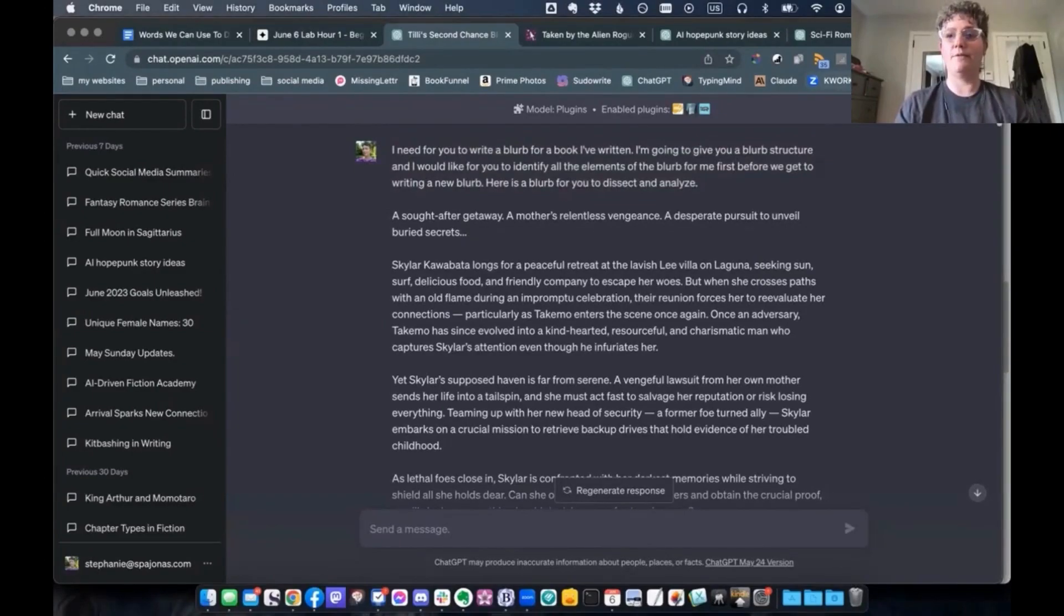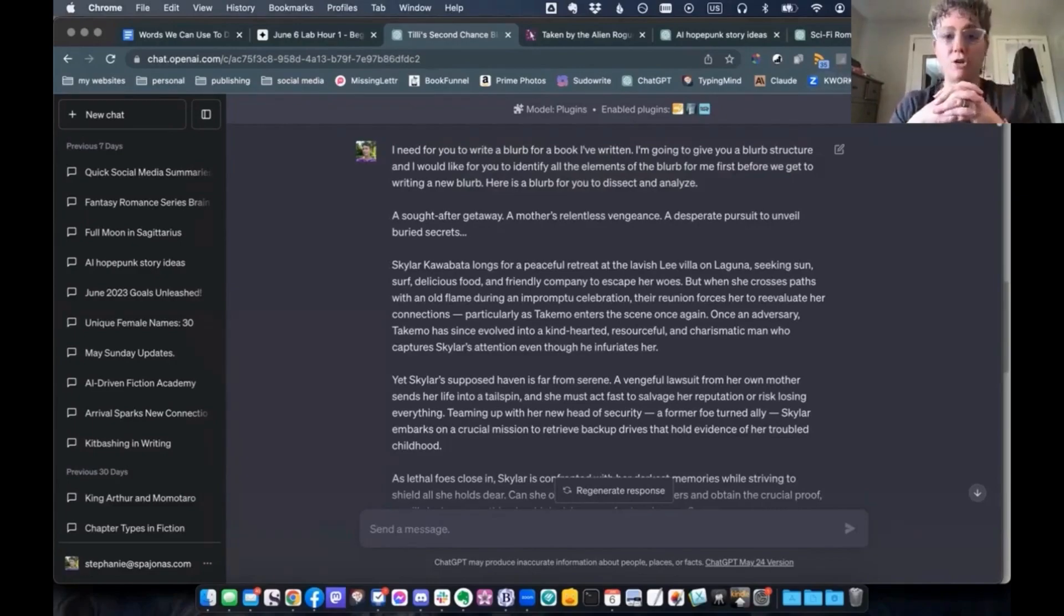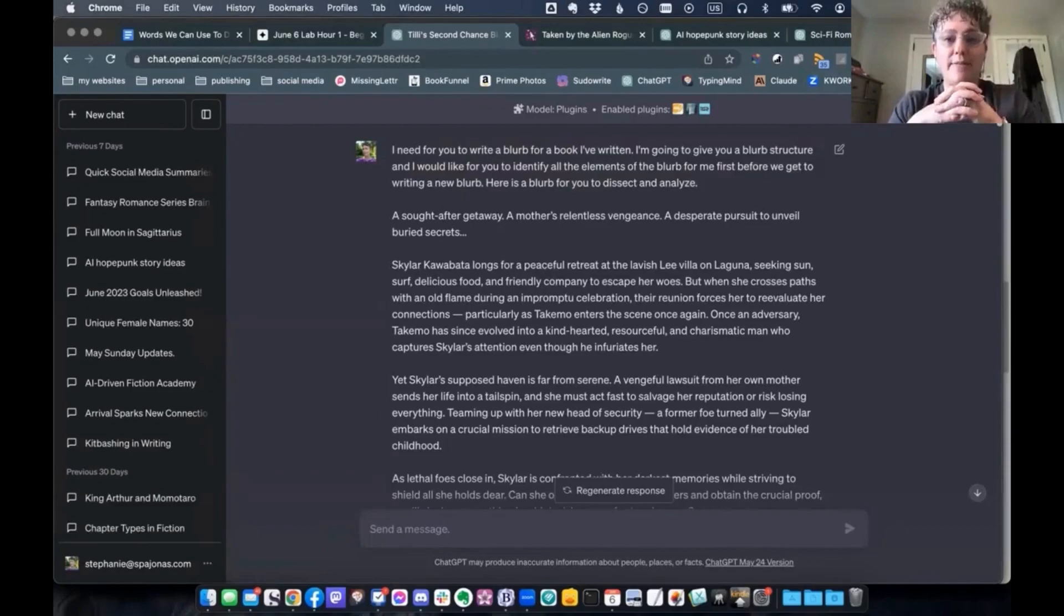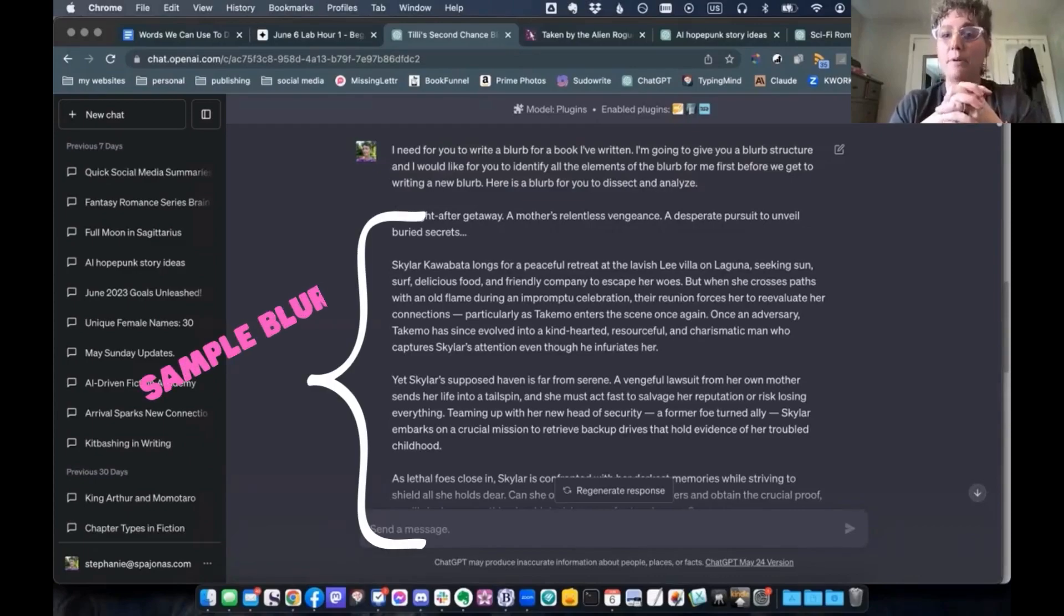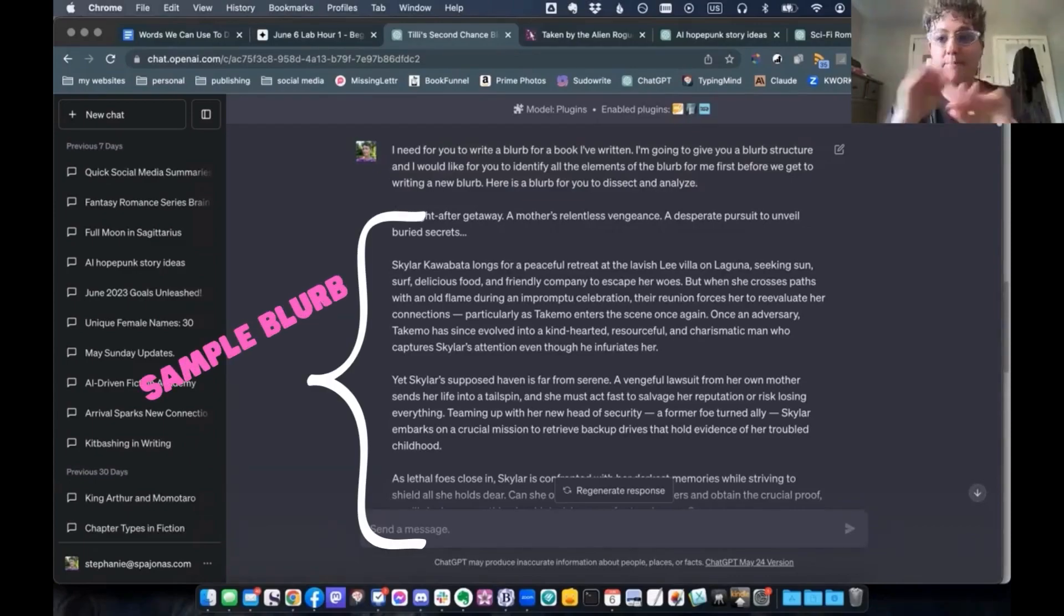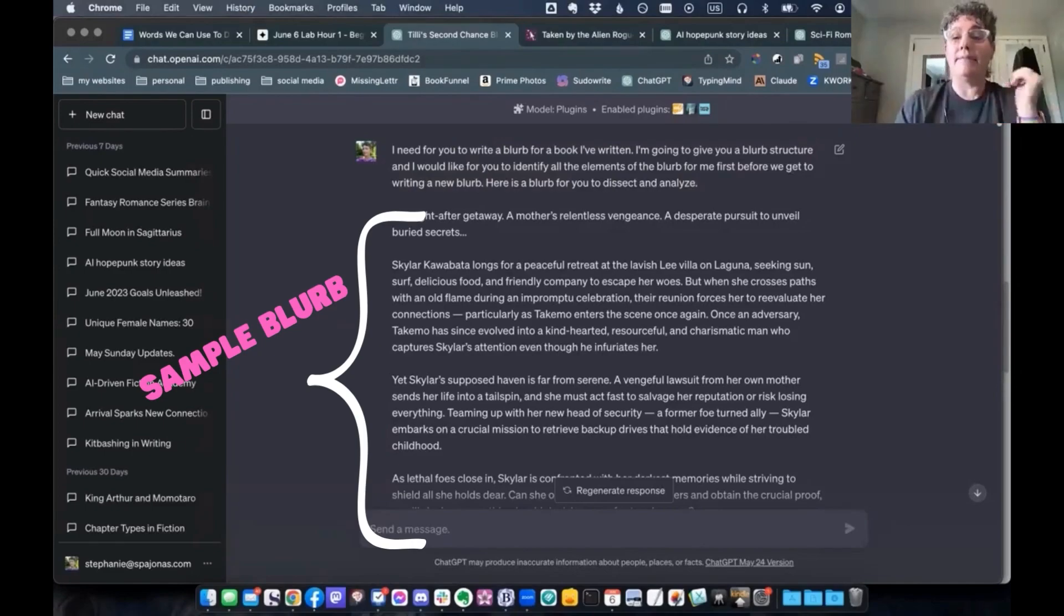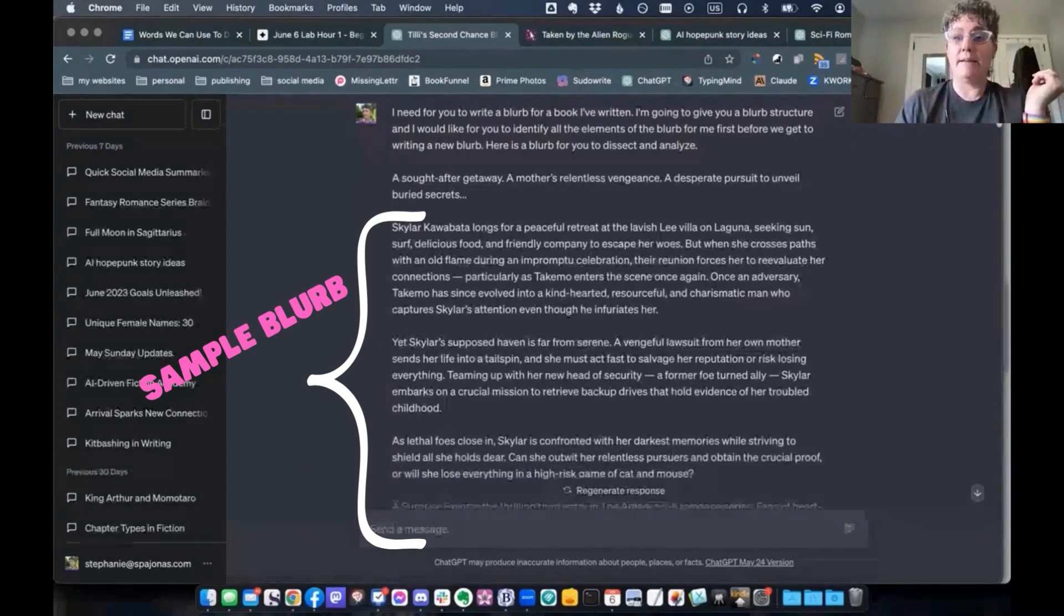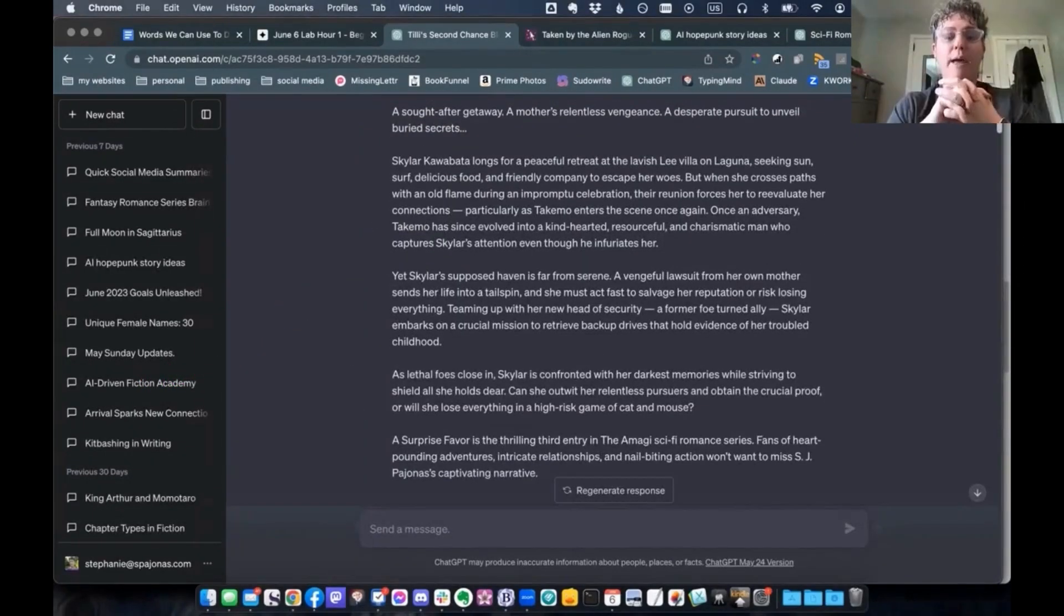I need for you to write a blurb for a book I've written. I'm going to give you a blurb structure and I would like for you to identify all the elements of the blurb for me first before we get to writing a new blurb. Here is the blurb for you to dissect and analyze. Simple, right? And then I've given it a blurb.